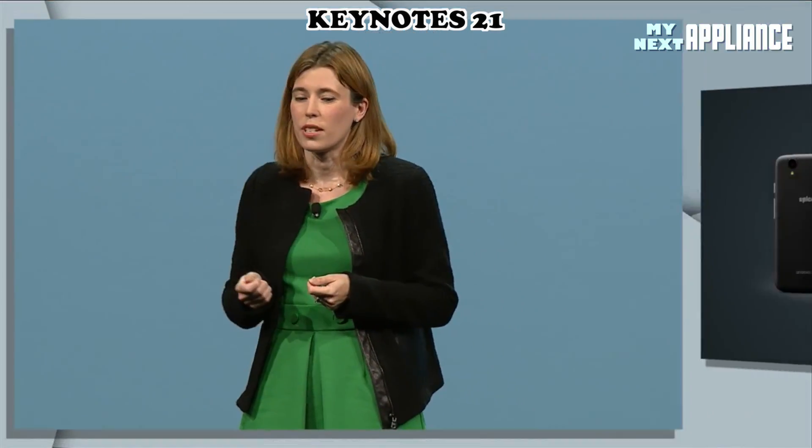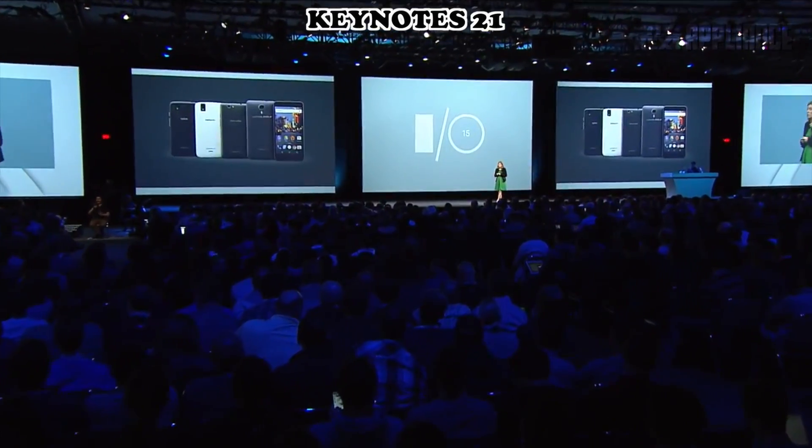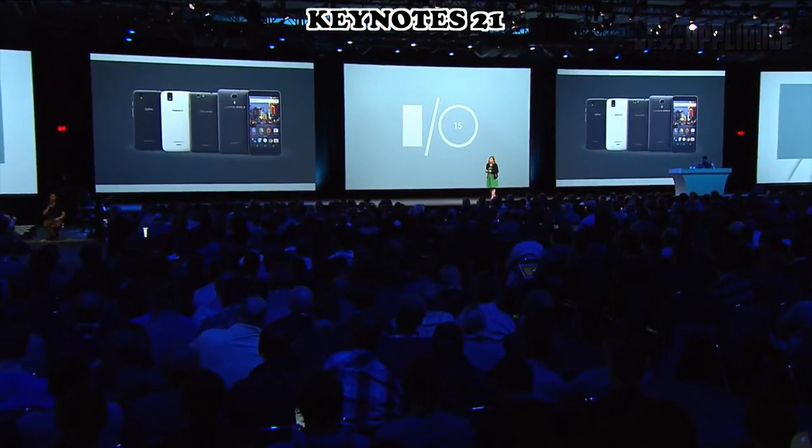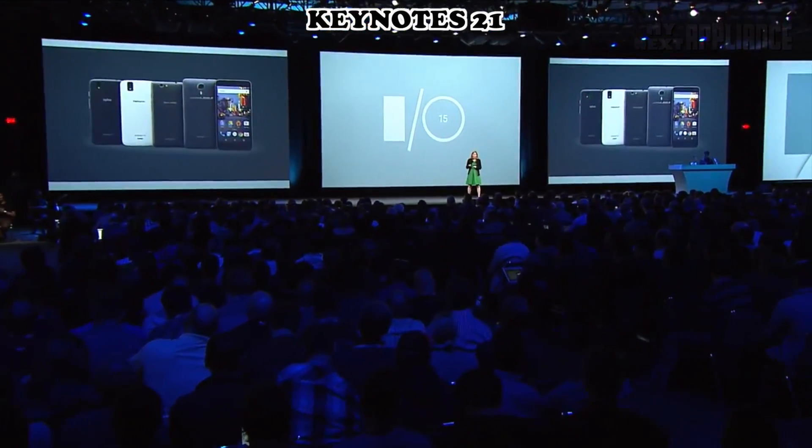Android One devices are available in seven countries. Android One phones run the up-to-date version of Android. It's now possible to buy a quality Chromebook laptop for under $150.